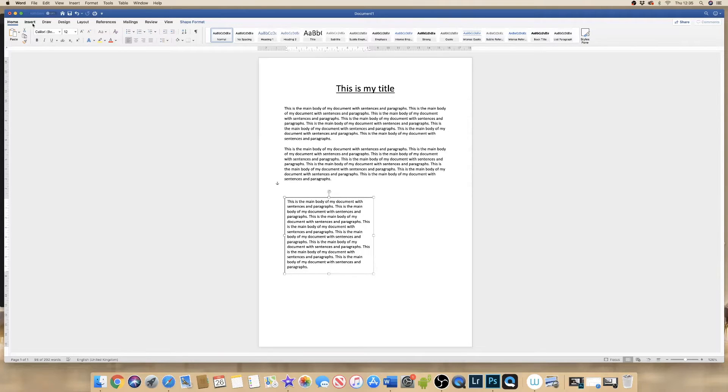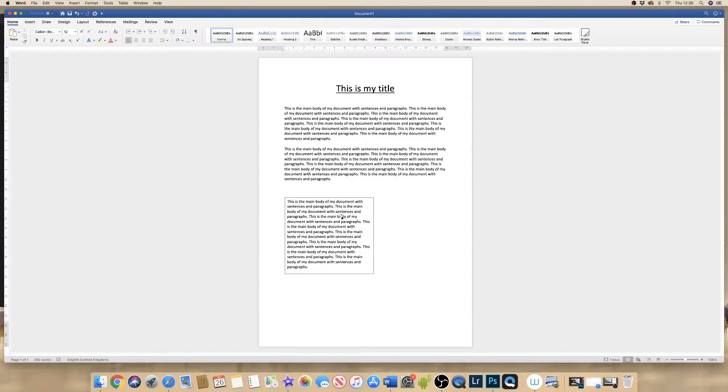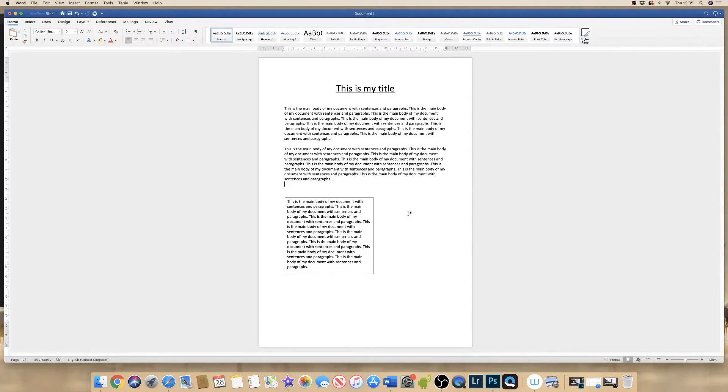But in order to be able to move this around, you need to go to Shape Format up here, which will appear only when you've clicked on the text box. If you click off the text box, it would vanish.